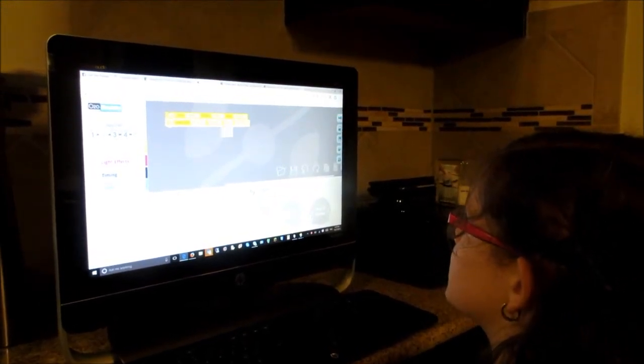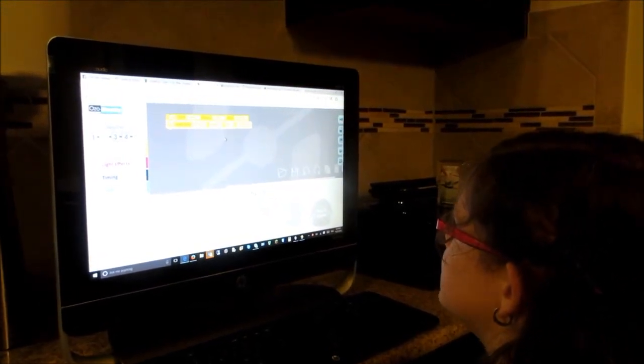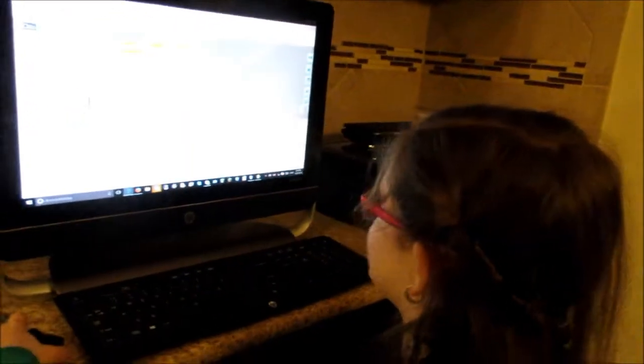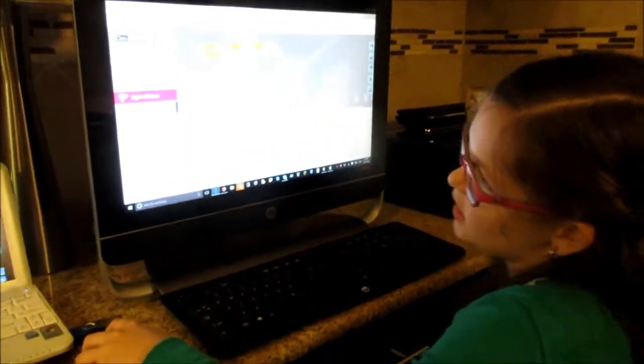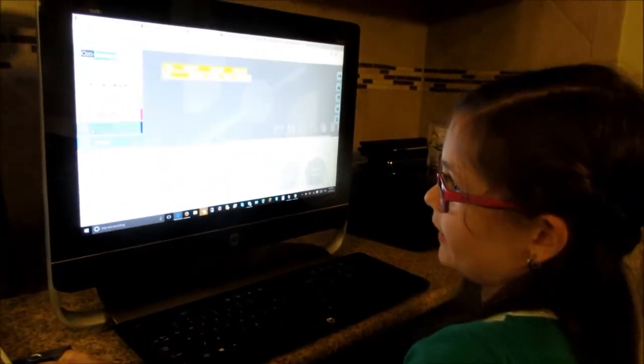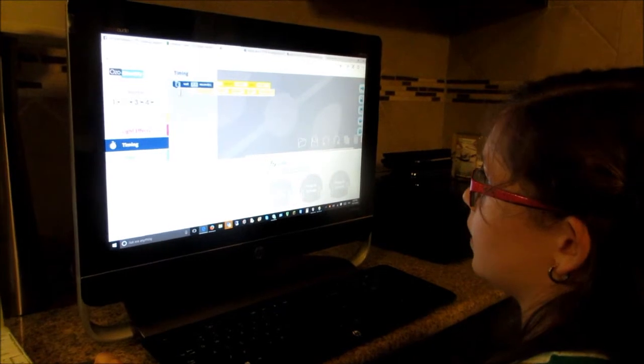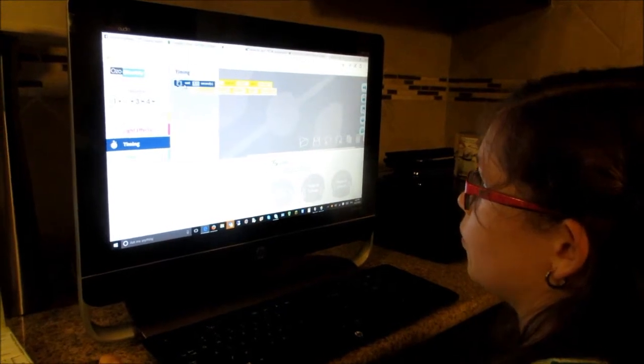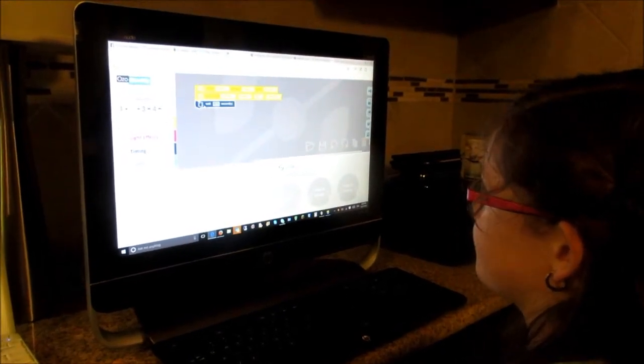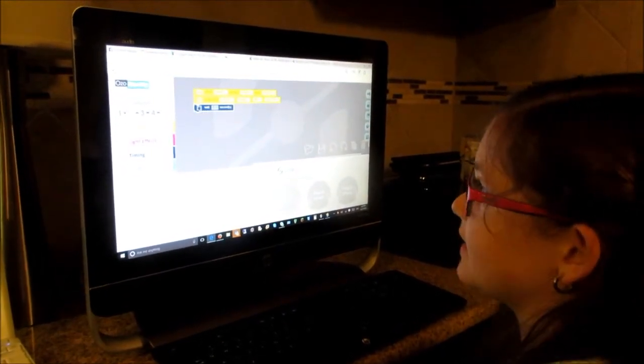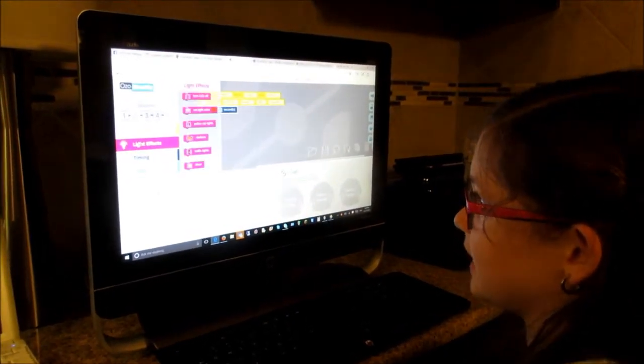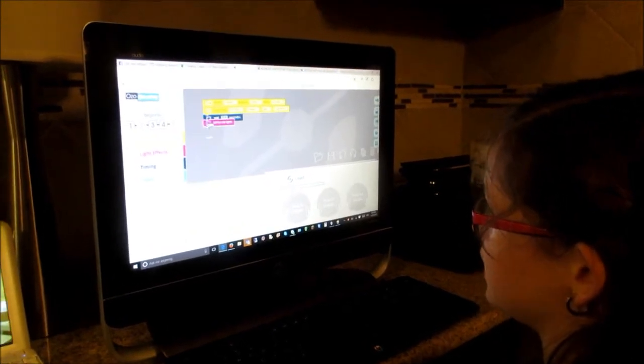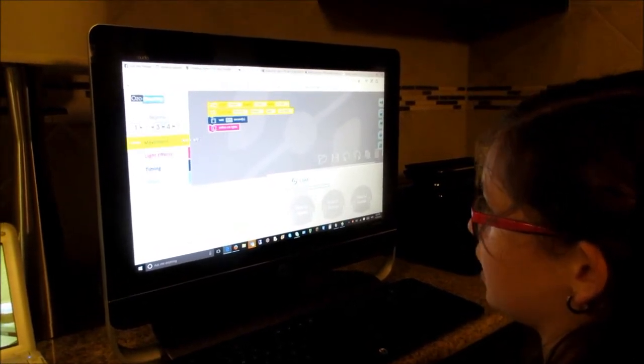Forward right and then three seconds. And then if I wanted to get timing, I want one second. And then my light effects, I want to get the police car lights.